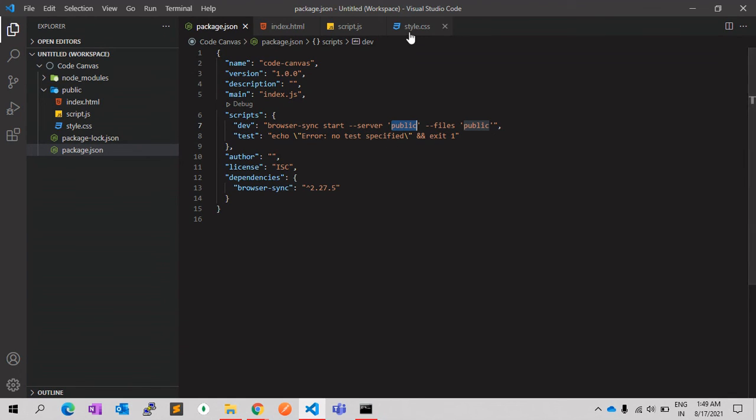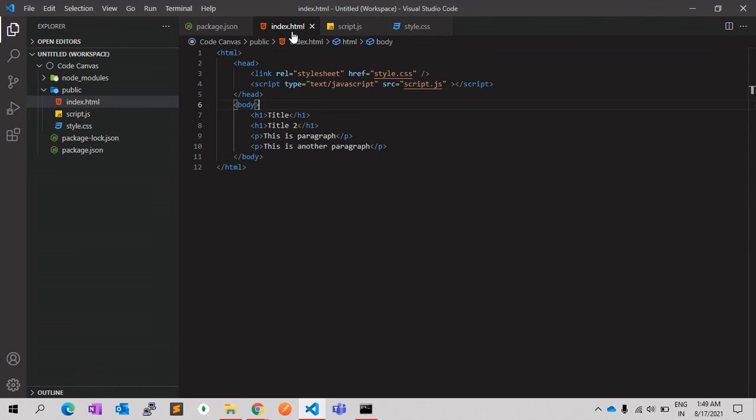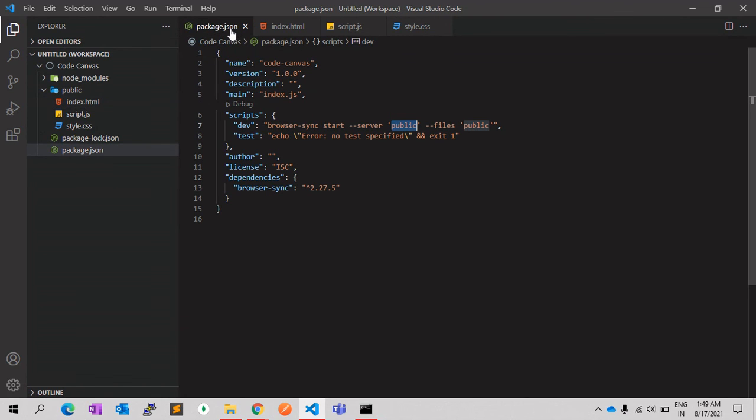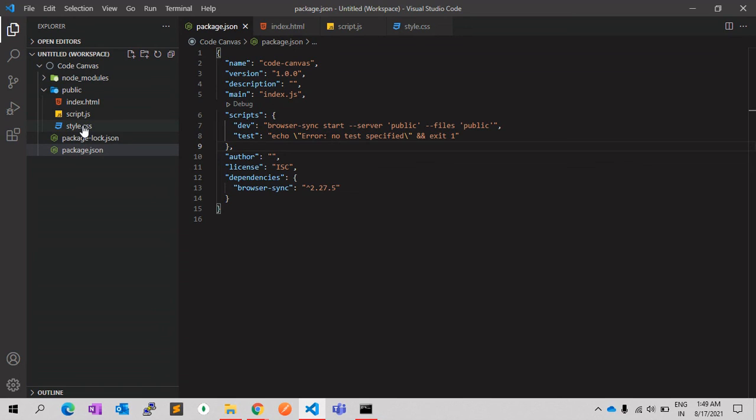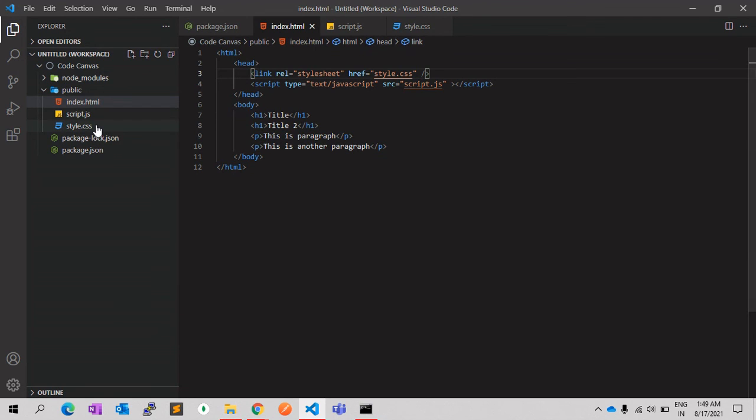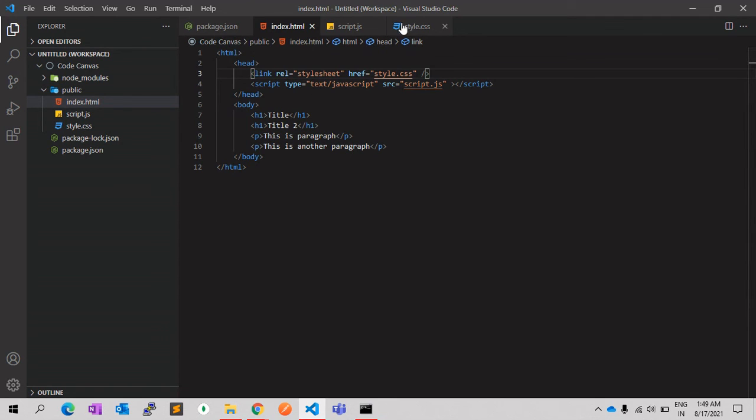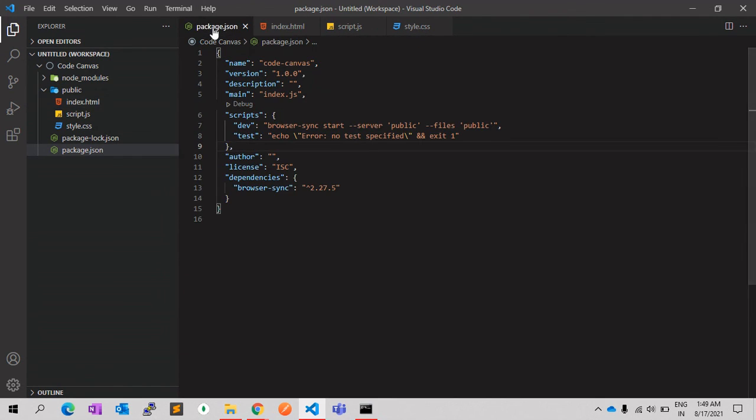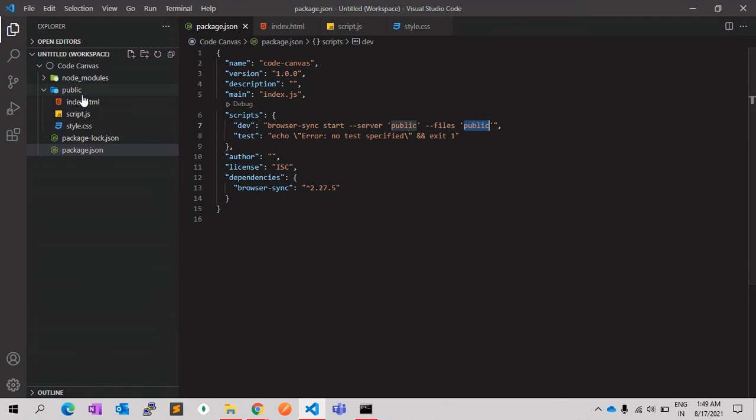You can make changes as per your convenience. Like, you can give another folder called assets, and you can move the CSS and JS file into the other folders, and it will auto serve because we have given the folder name as public. So whatever files reside in public will be auto served using this browser-sync module.